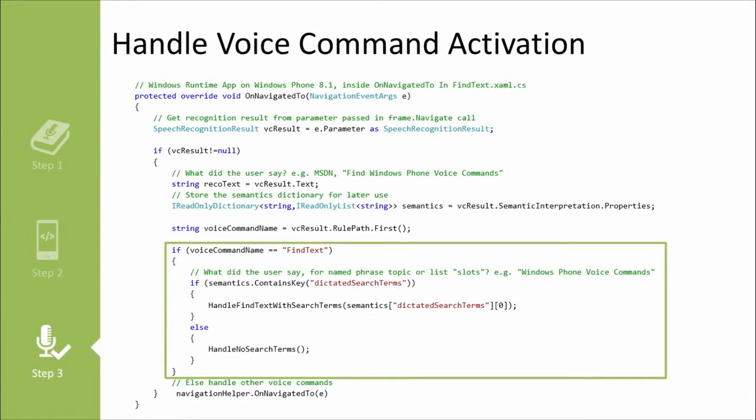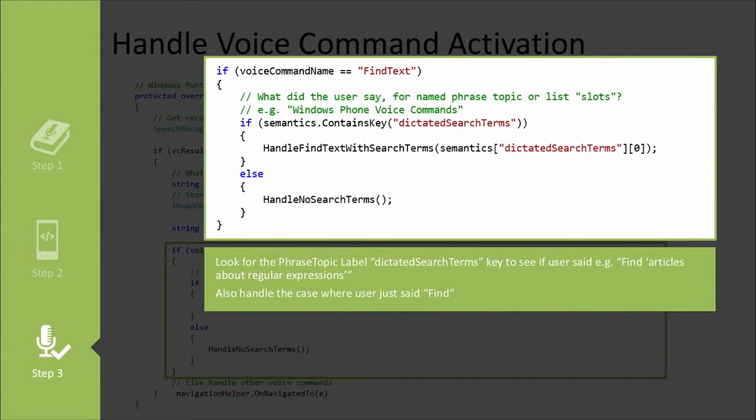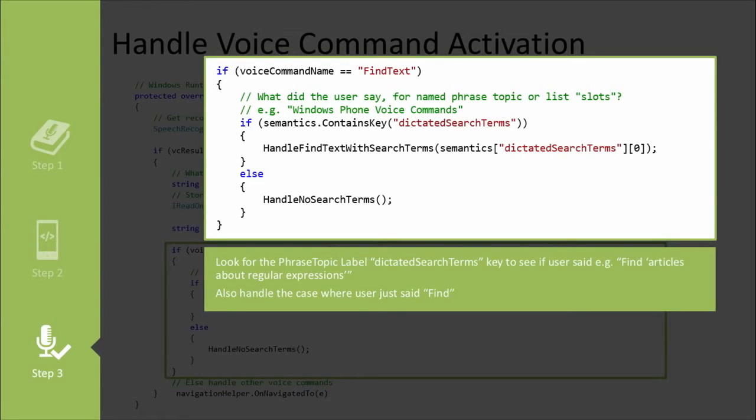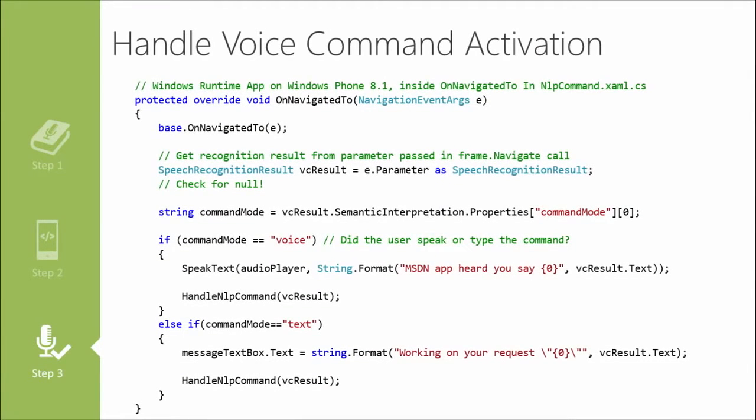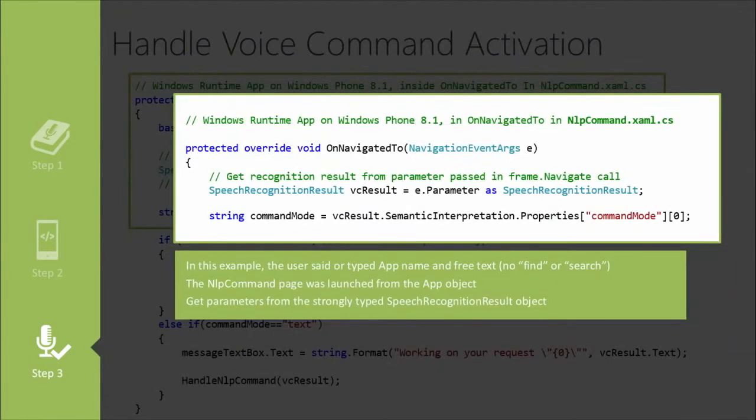Well, the first thing that we're going to do is if the command was find text, then we look at the semantics and see if they added some search terms. So they may have just said find, or they may have said find xyz. If they said find xyz, then we're going to find that the semantics collection contains xyz and we have access to that search term. So now we can not only bring them to the search page, but we can automatically do a search for xyz.